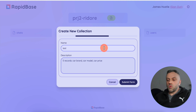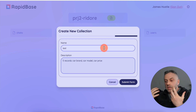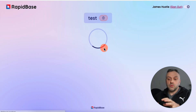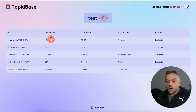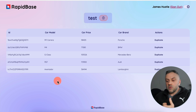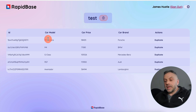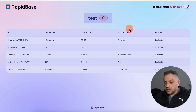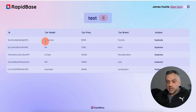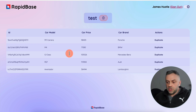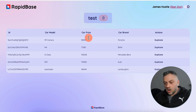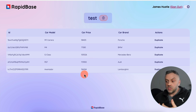It's executing the request and it's going to come back with the collection with the data that you specified. It finished, and now we're looking at five randomly created documents in this new test collection, consisting of various car models, car prices, and car brands. We have the 911 Carrera (Porsche), M4 (BMW), G-Class (Mercedes-Benz), and so on. This is really great for those situations where you need a ton of random data for a specific project.